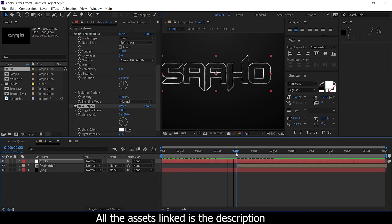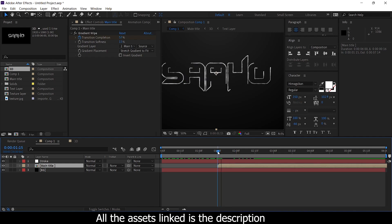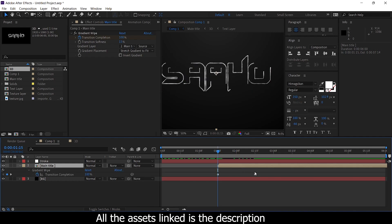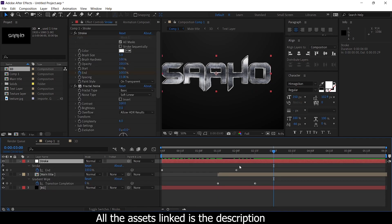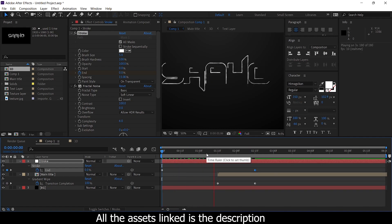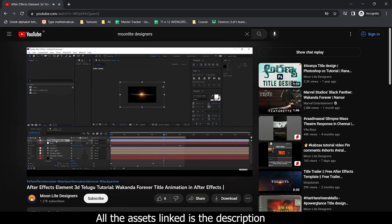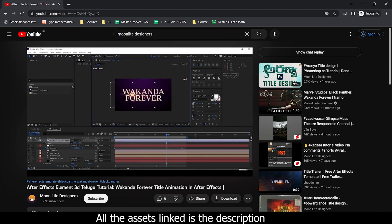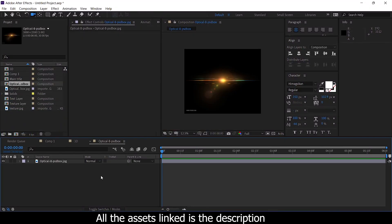Here we have a slow review of the text. From 1 second 15 frames the animation starts, and at 2 seconds 15 frames the animation completes. In between we have lens flares — these lens flares are linked in the description. In this tutorial we have already used this layer. First, we have a pre-comp. Then we have black and white.